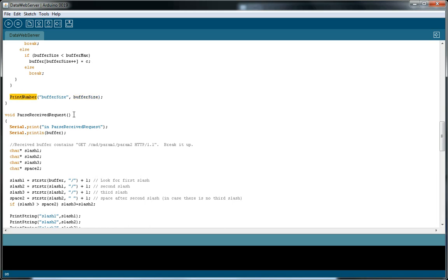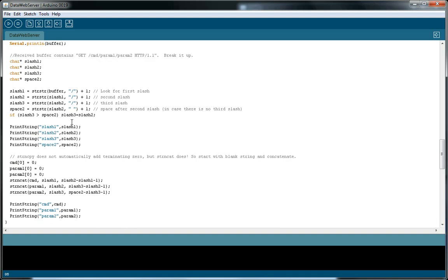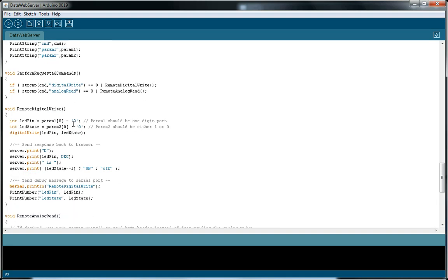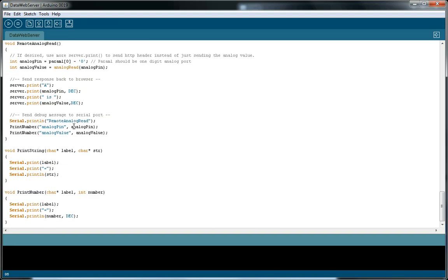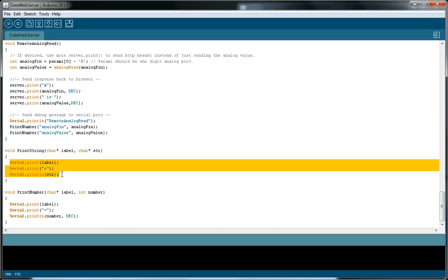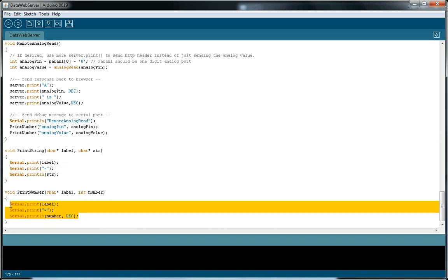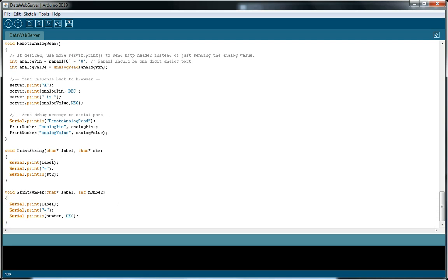I have two utility routines, print number and print string. All it is is an encapsulation of a couple debug strings. So you give it a label and you give it a value. And this one is a string, this one is a number, because a number requires that over there and the string does not. That's why there's two of them.